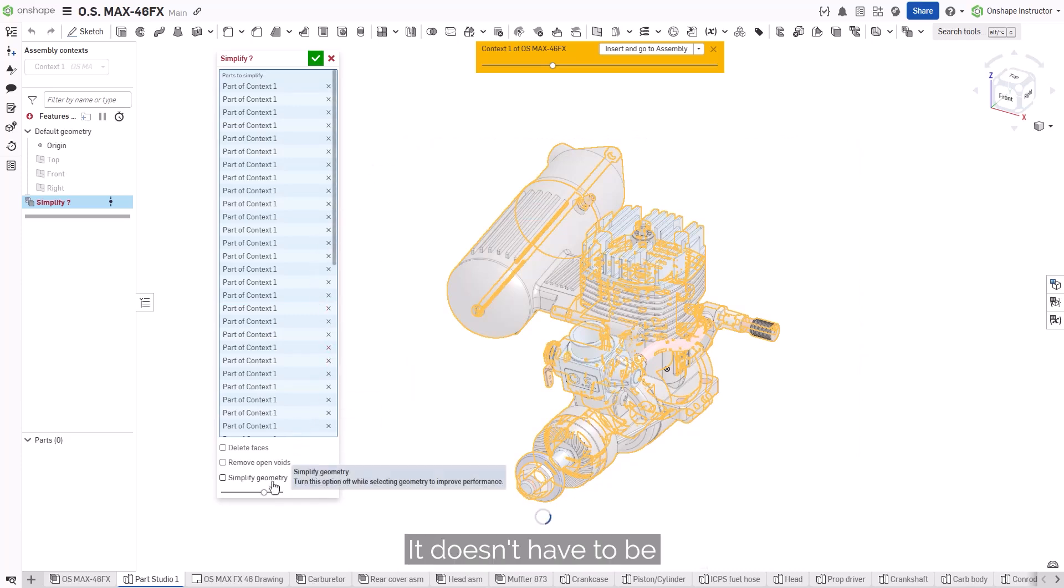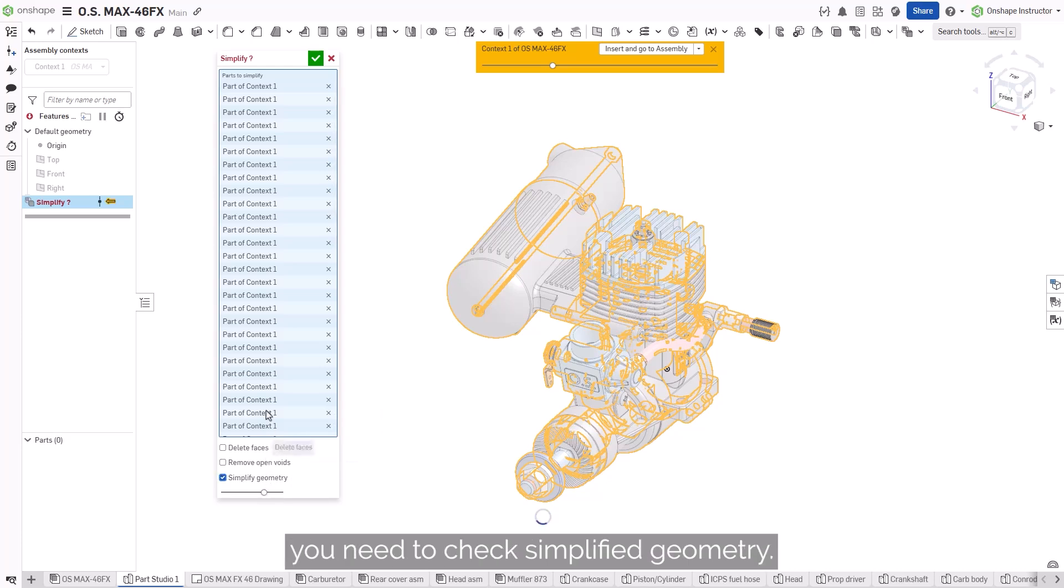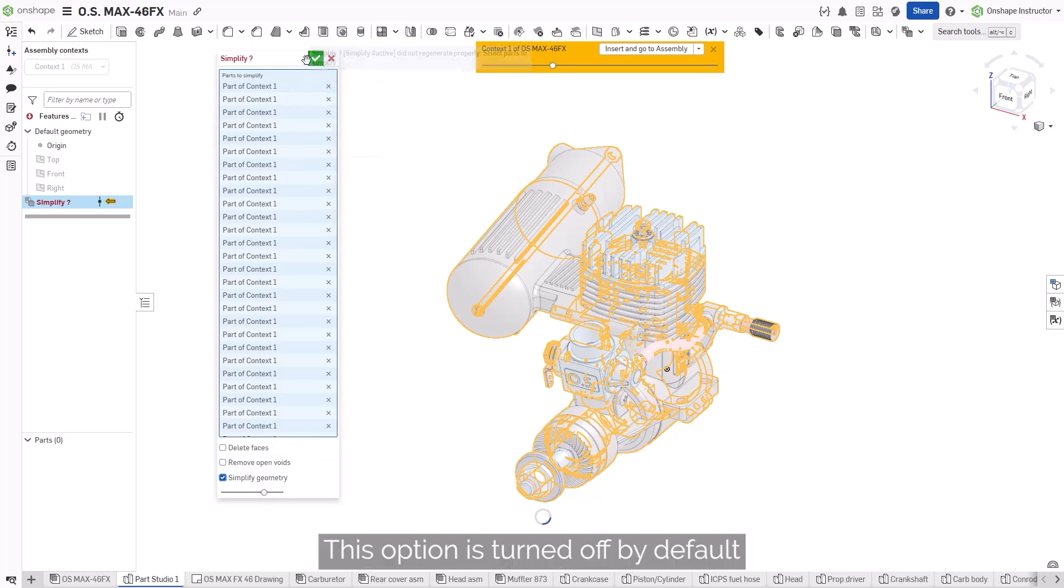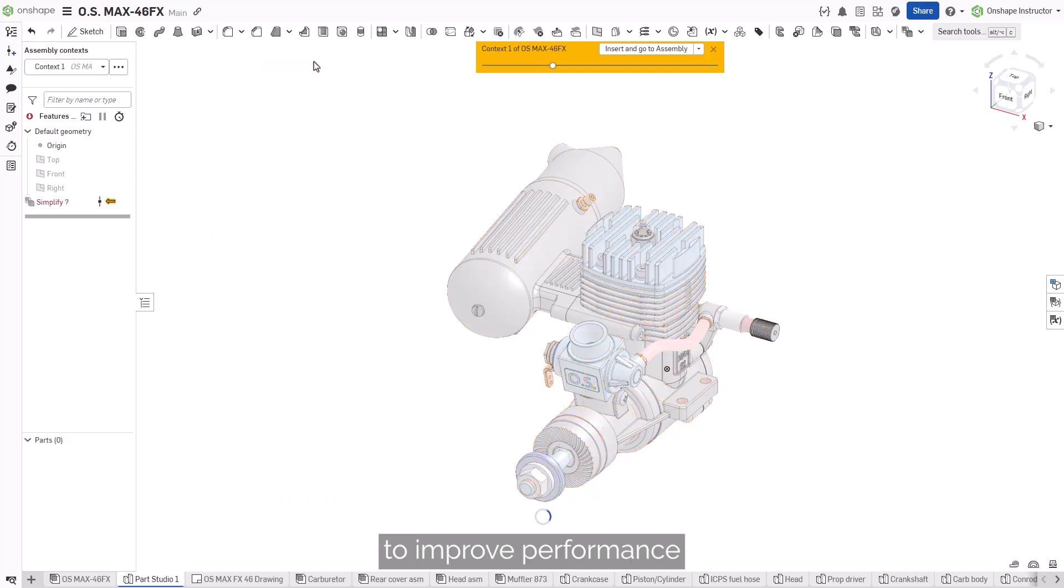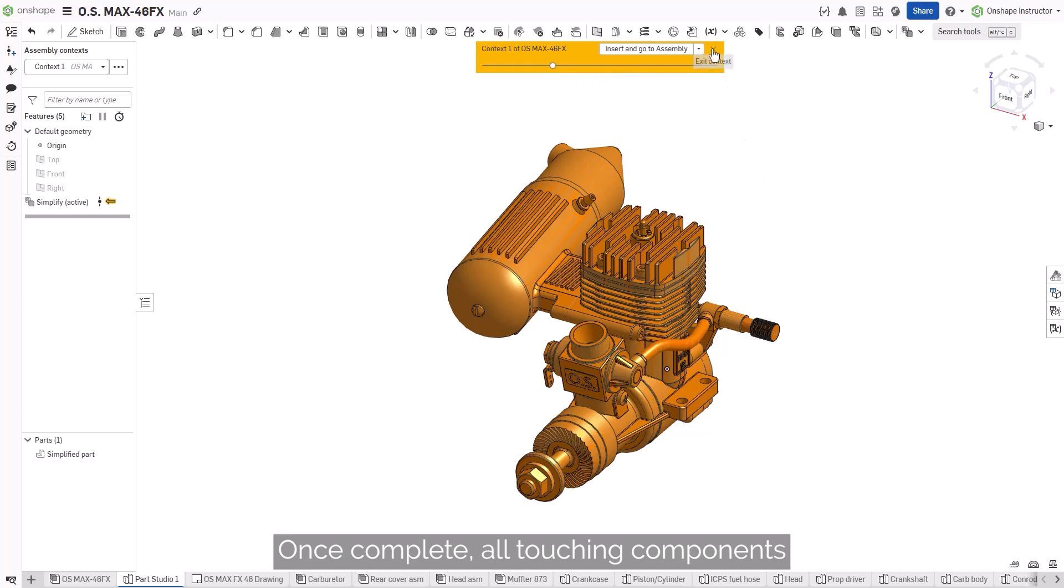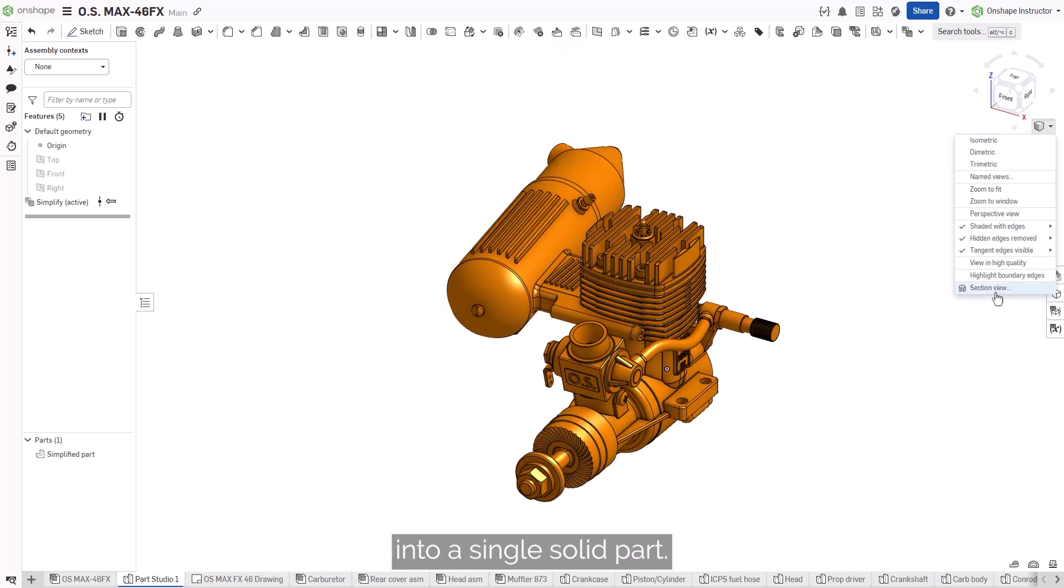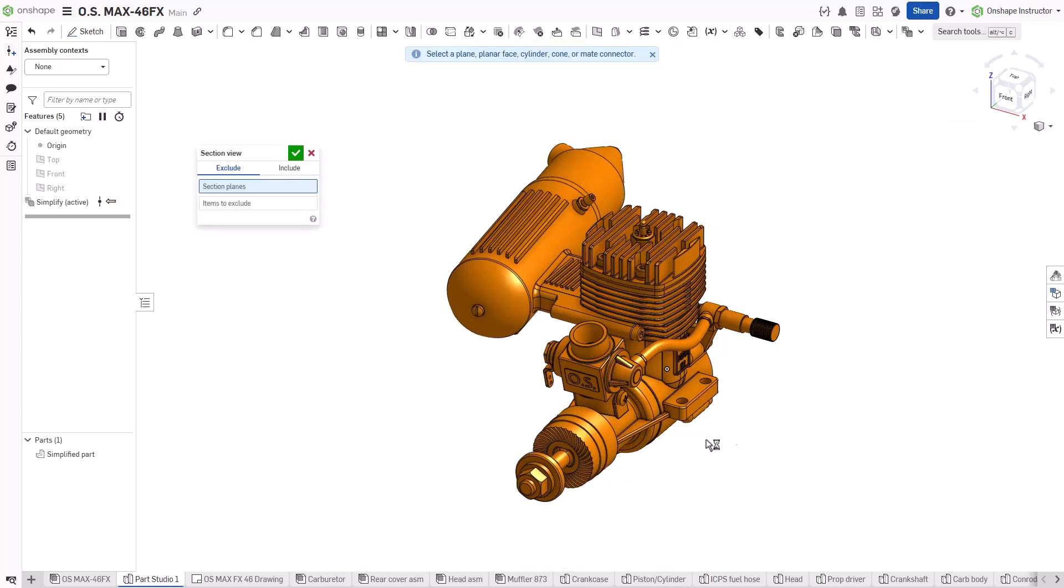It doesn't have to be the entire assembly. Before any simplification happens, you need to check Simplify Geometry. This option is turned off by default to improve performance while you're making selections. Once complete, all touching components are going to be automatically merged into a single, solid part.